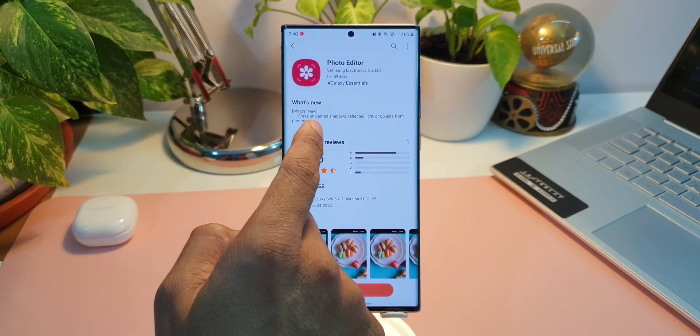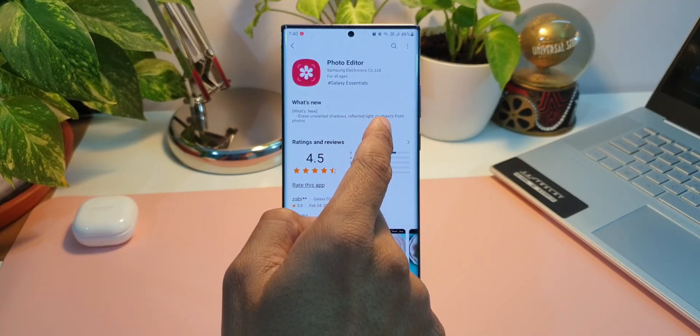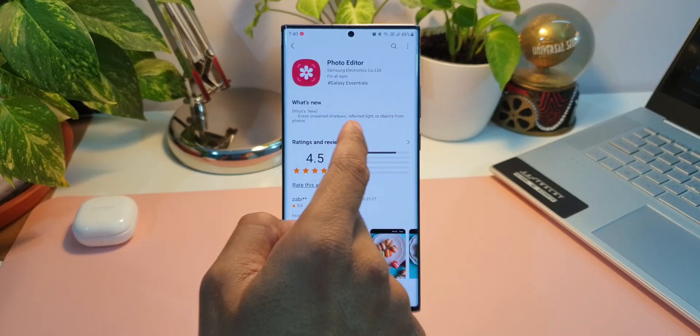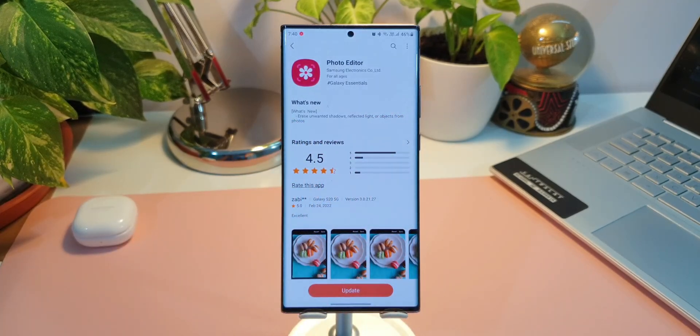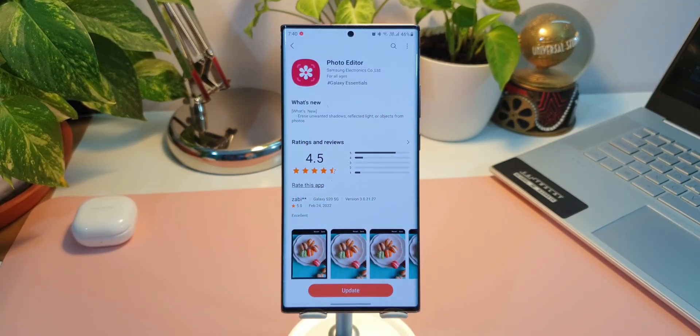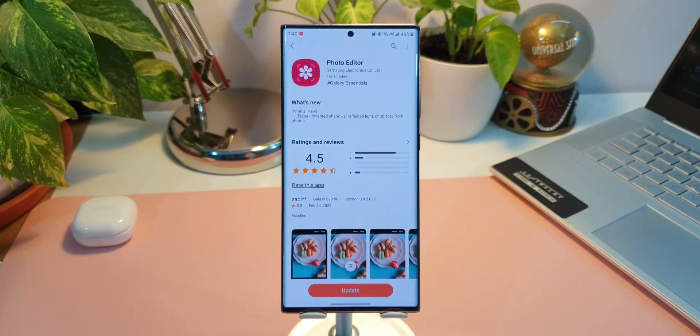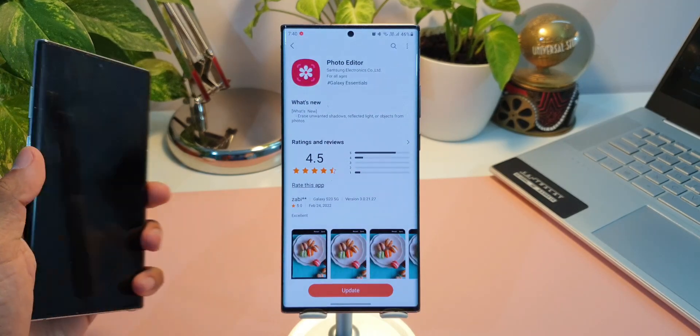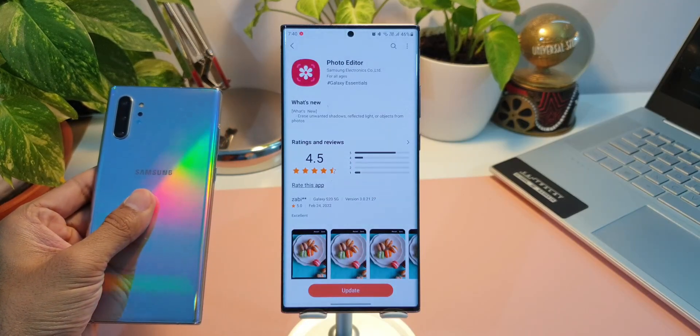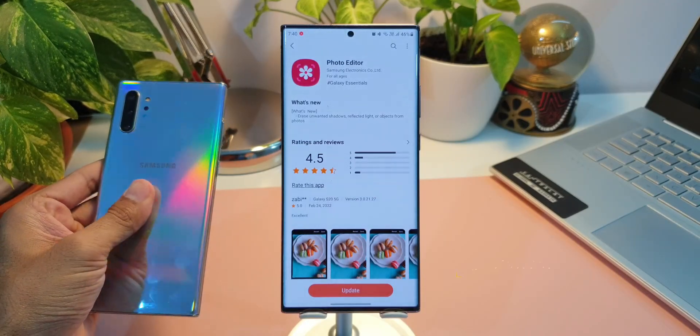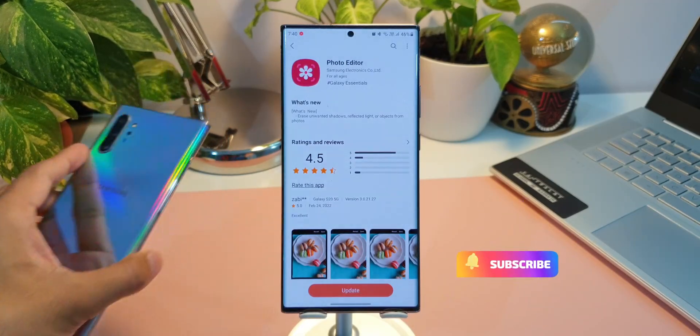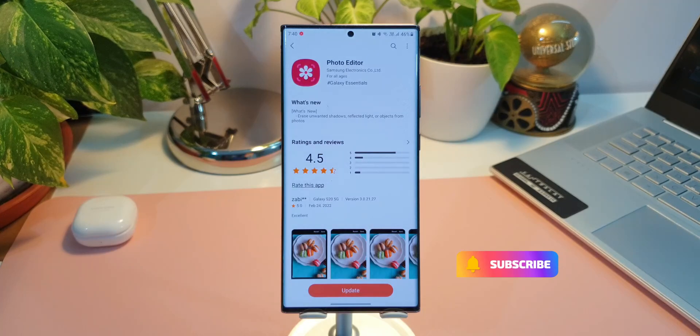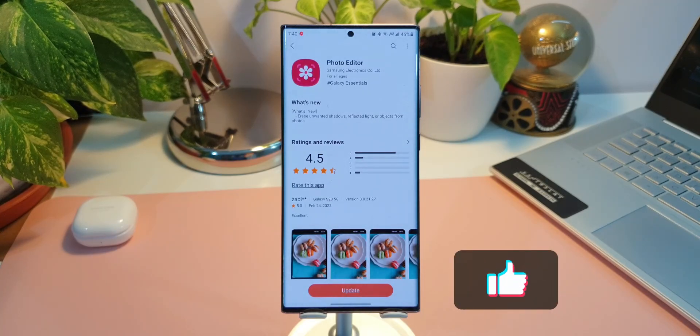It says erase unwanted shadows, reflected light, or objects from the photos. Now this update you're seeing here is on the Note 20 Ultra that I have received, and guess what, even on the Note 10 Plus I have received this update, which means Note 10 series are also getting the object eraser.